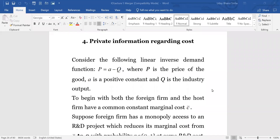In this particular module, the private information regarding cost is the opposite of the private information regarding demand. In the case of demand, the private information was held by the host firm; here the private information regarding cost will be held by the foreign firm.